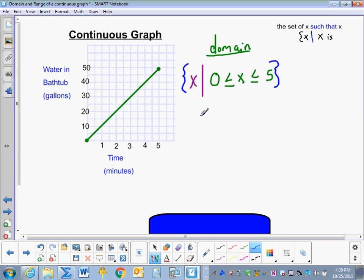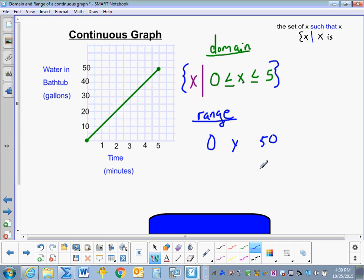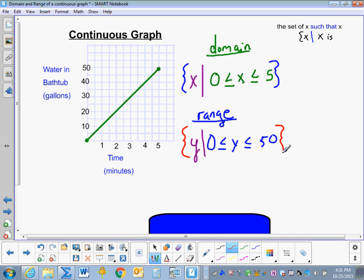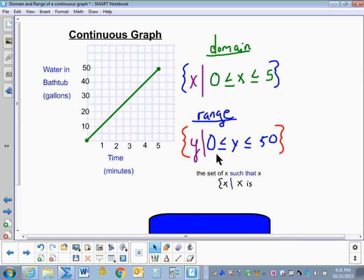Now to write the range, we do the same thing but look at the y values. The lowest y value our graph could be is 0, and the highest is 50. So y is between those numbers: y is less than or equal to 50, and y is greater than or equal to 0. We put a vertical line there, state the variable y, and enclose it with French curly braces. We read this as: the set of y such that y is less than or equal to 50, and greater than or equal to 0.